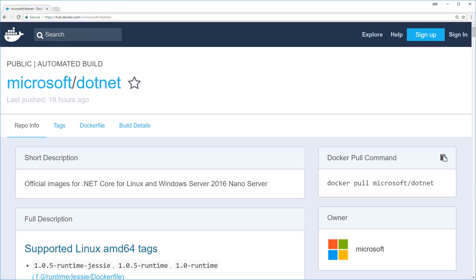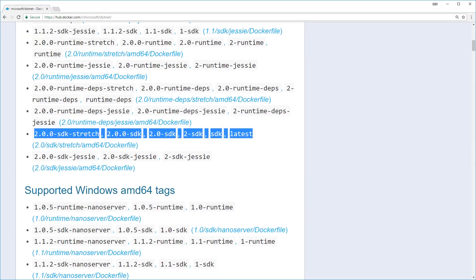When you go to a repository page on the Docker Hub you'll see lots of different versions of the same image. In this case the one that we want is the 2.0.sdk version of the Microsoft.NET image.